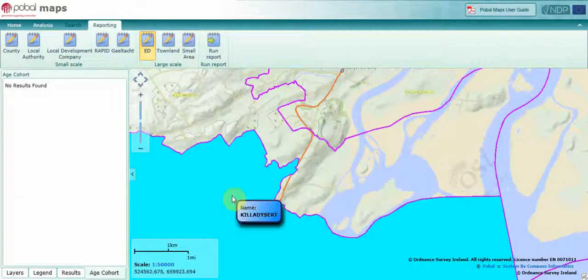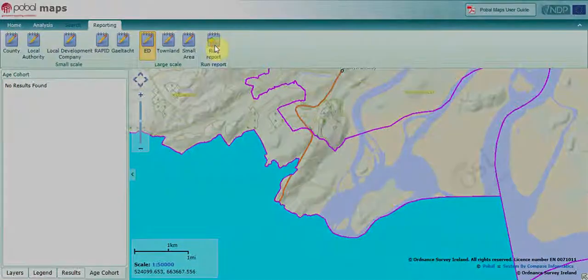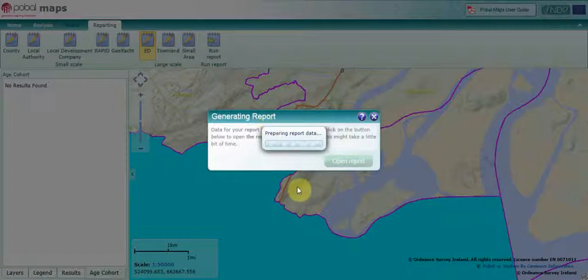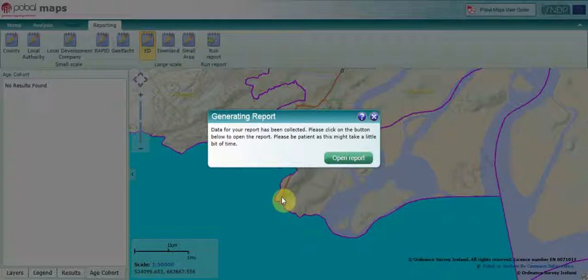Let's just add one more. Once I'm happy with the EDs I've selected, I click Run Report and it will prepare a report. This report is generated live, so as the data is updated you'll get the most up-to-date data through this report.